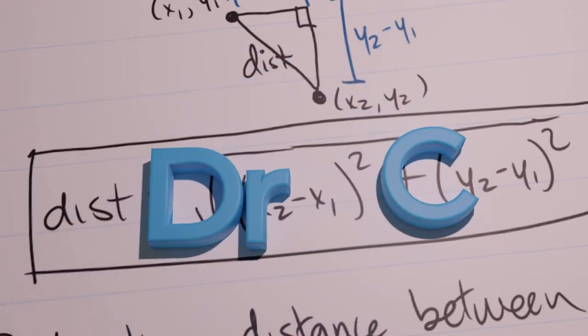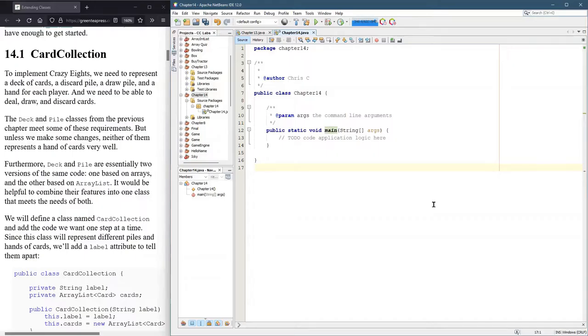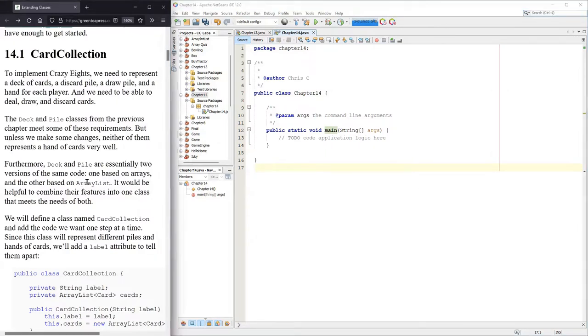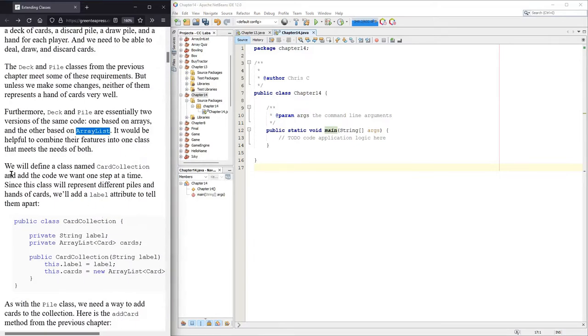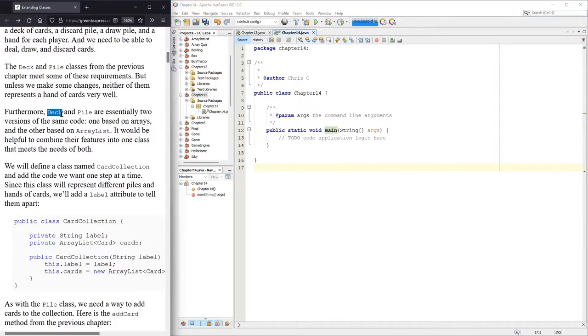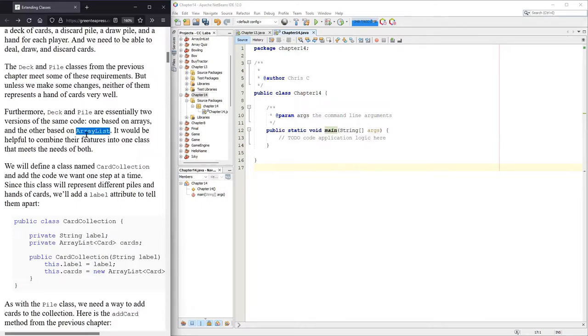To play Crazy Eights, we're going to need to keep track of cards. We had Deck, we also had Pile, and Pile was a lot more useful because it was built around an ArrayList. Right now we'll create a class called CardCollection and it's going to have some of the convenient methods that Deck had, like Shuffle, combined with the convenience we had in ArrayList.